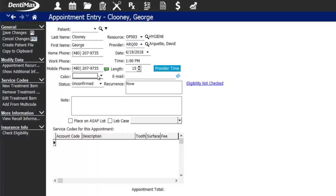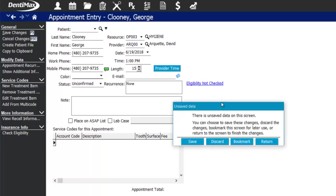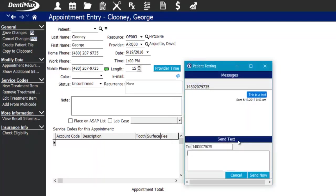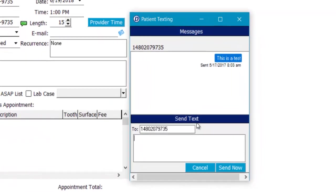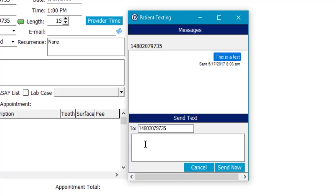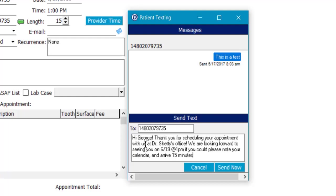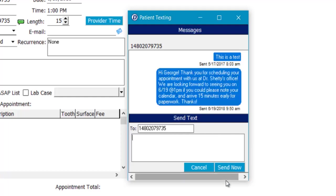If you sign up with the Dentimax texting service, once you enter a mobile number you'll have the option to click the text messaging icon, which will pull up your texting service for that patient. You'll be able to immediately type out a text and welcome that patient to the practice, send introductory instructions, and verify their phone number.